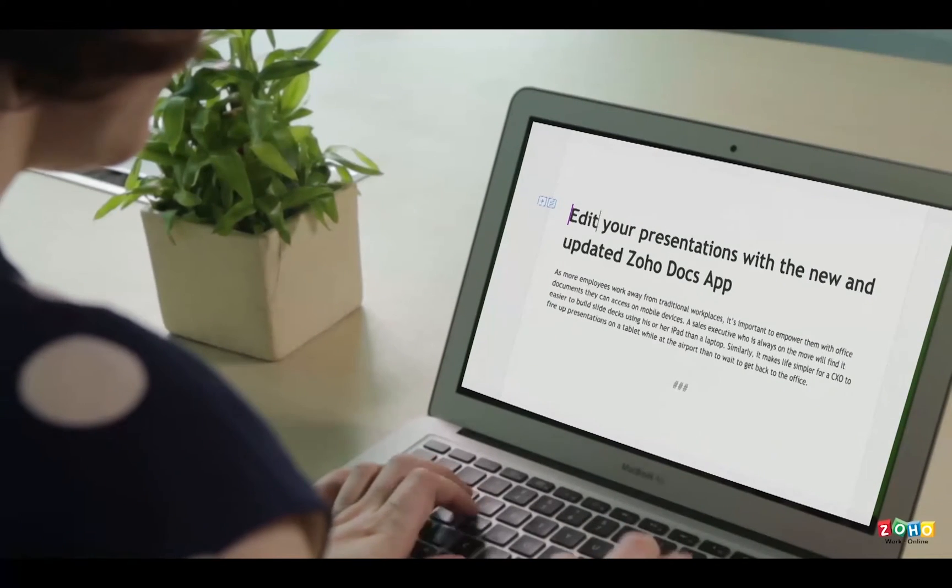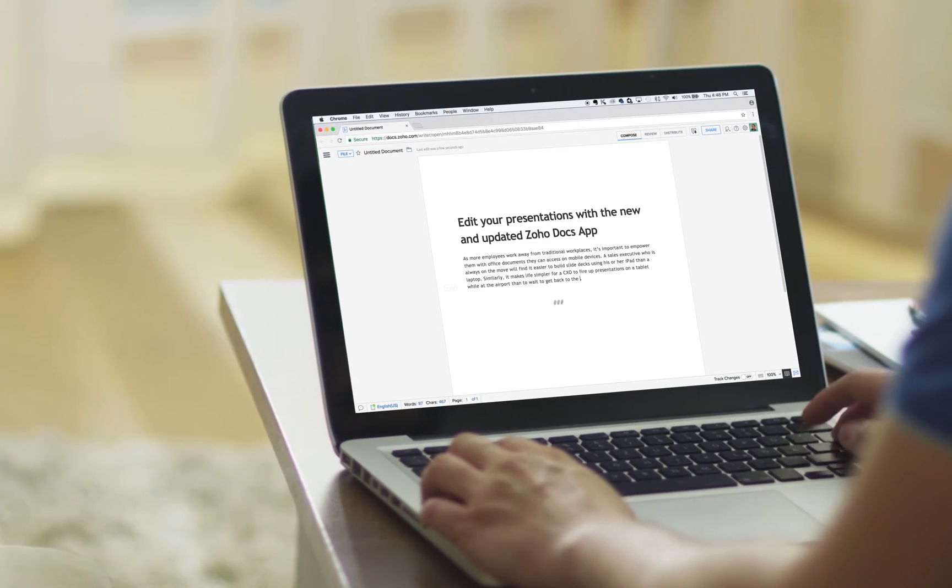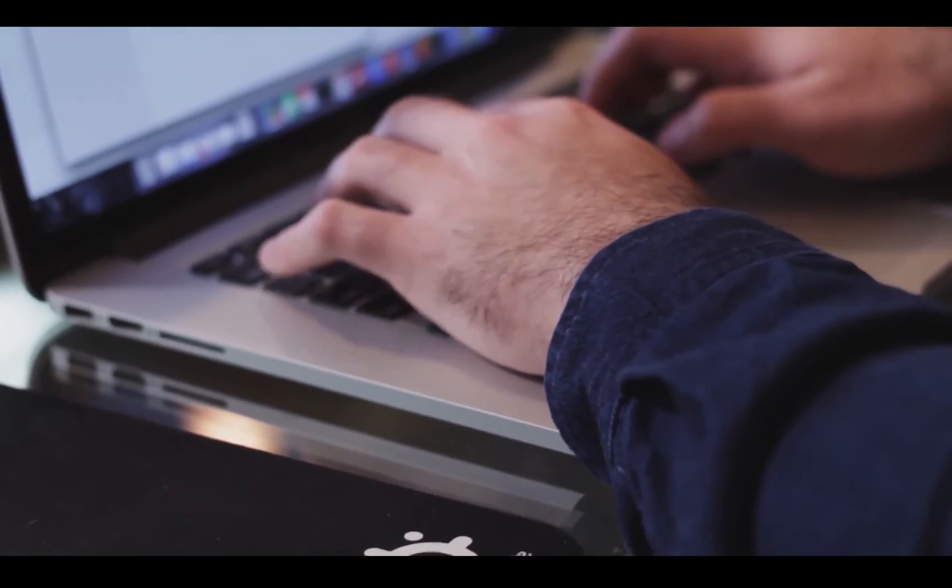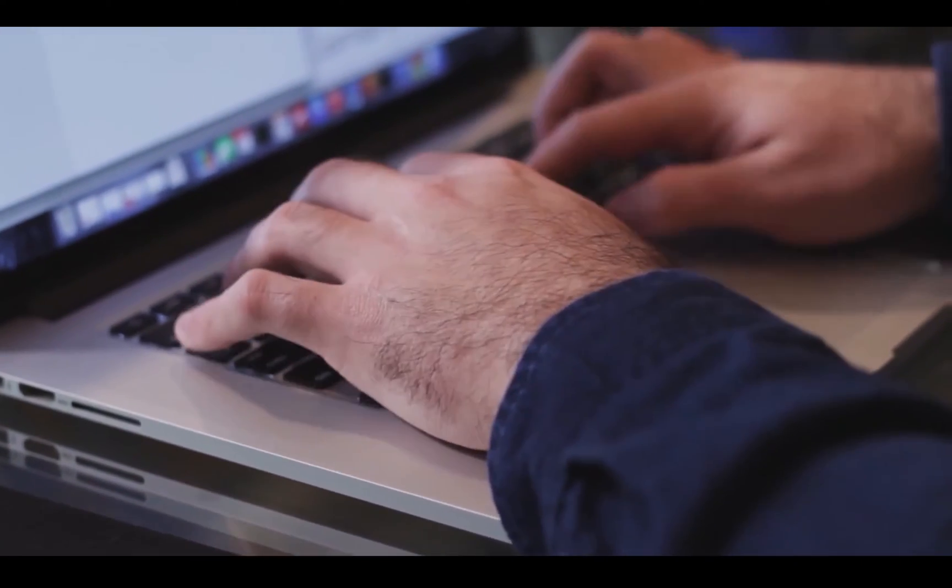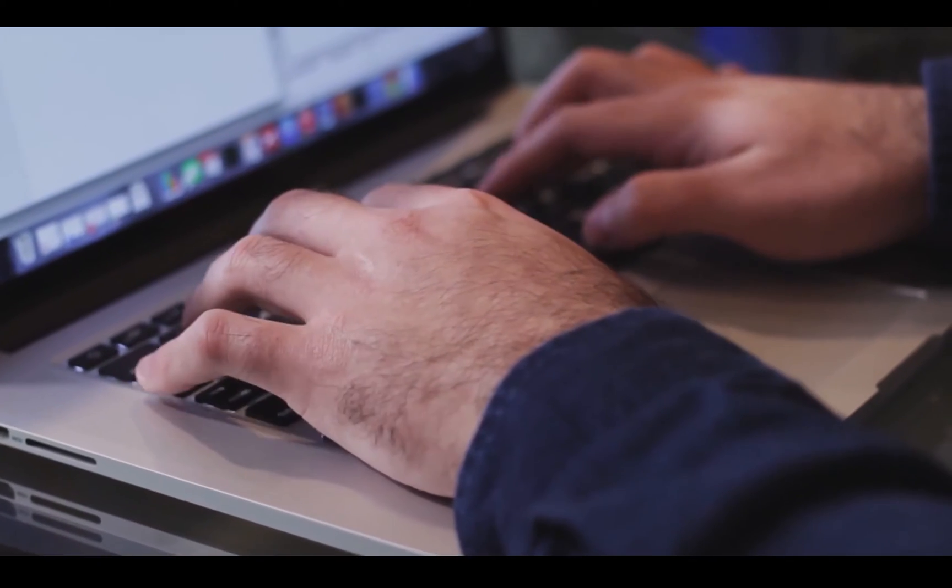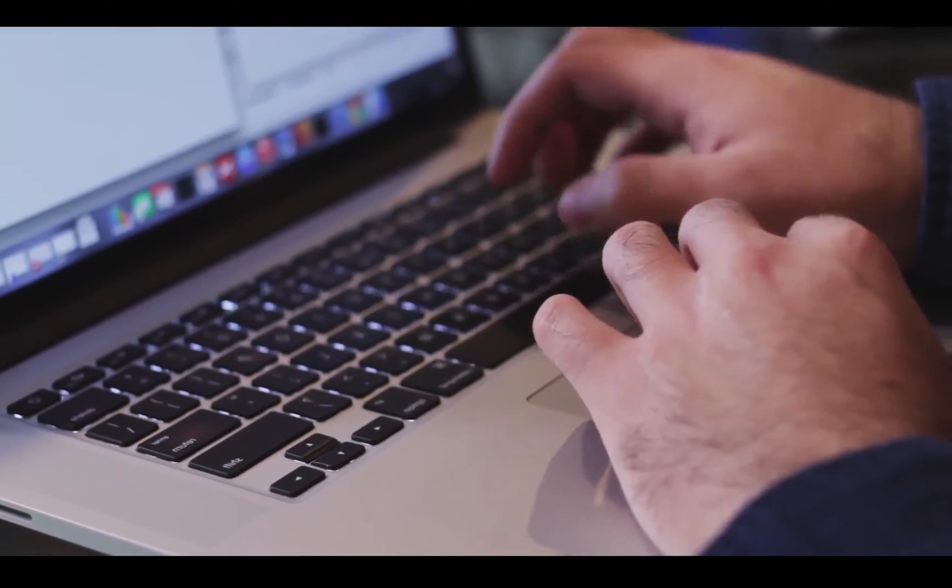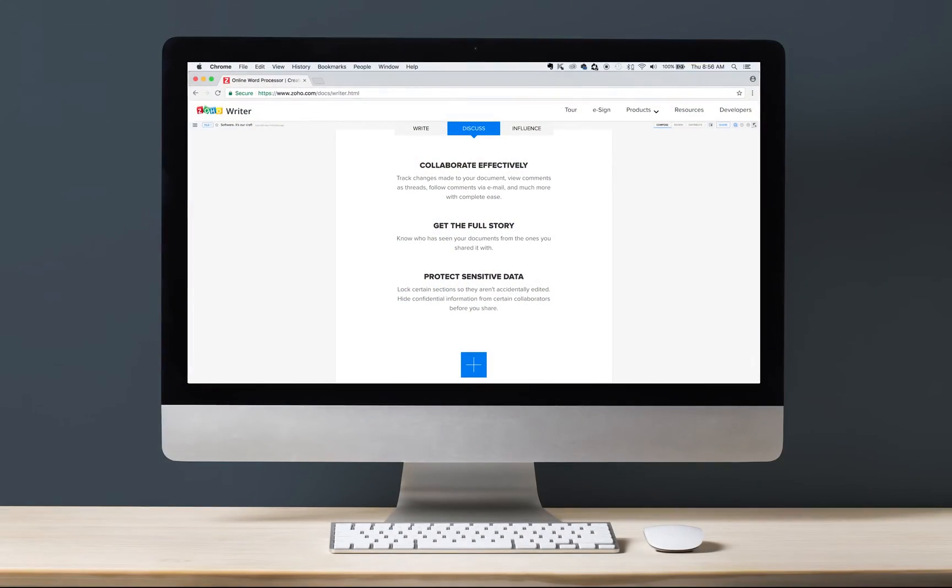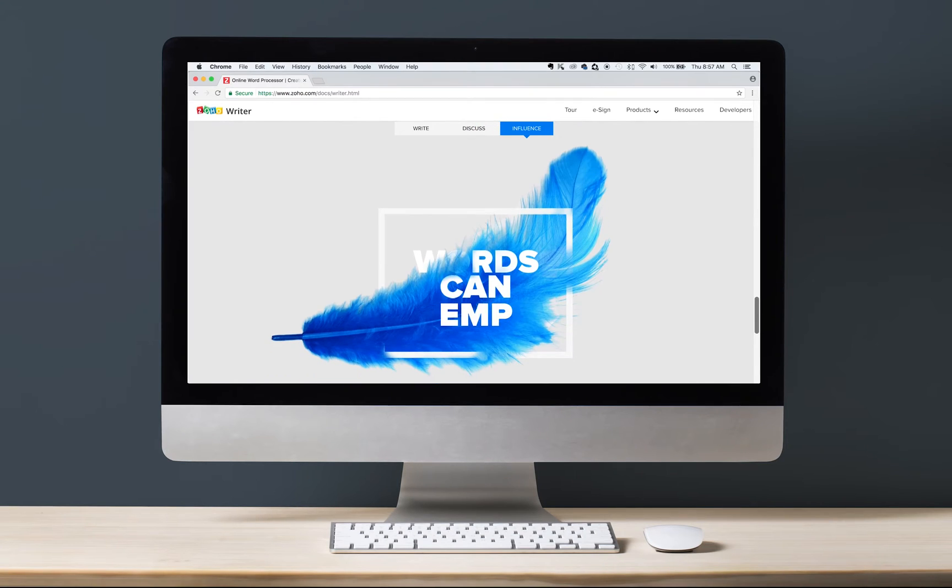If you're a blogger, you know how awesome co-authoring is. And if you're using WordPress for blogging, now you can allow people to co-author your blog content, proofread it, and much more using Zoho Writer. Zoho Writer is an online